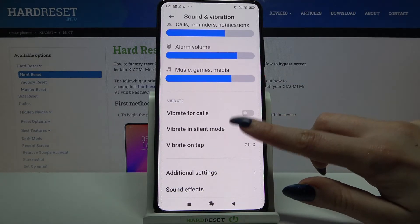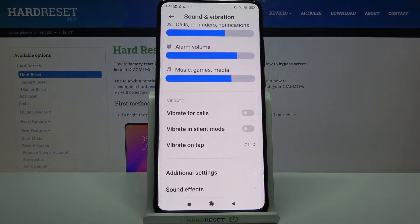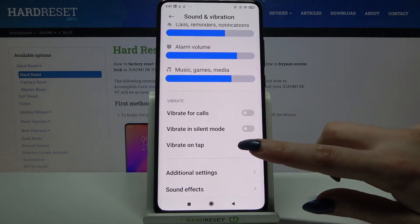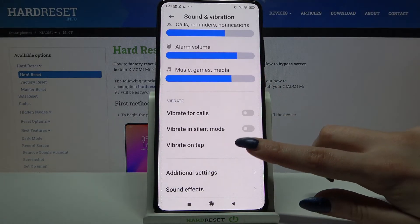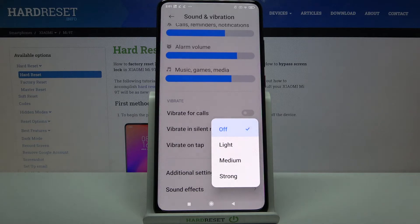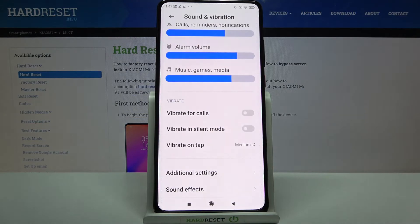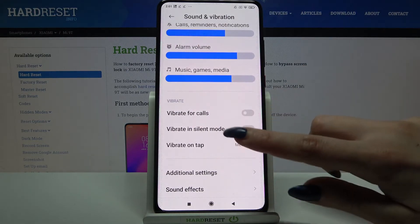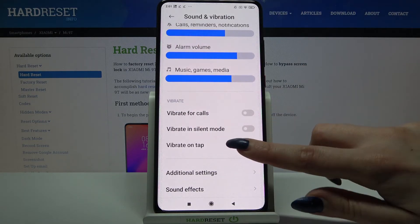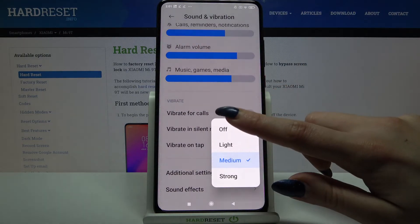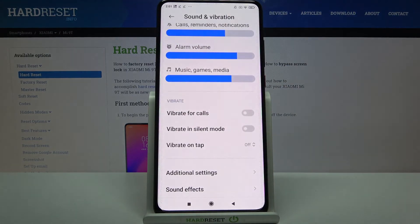You can turn them off the same way. Now you can tap on vibrate on tap and select intensity of touch vibrations by tapping on one of the options or turning them off completely by selecting off.